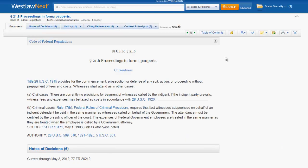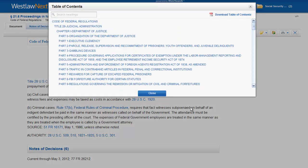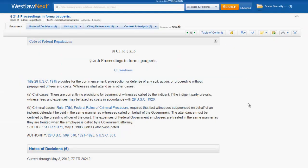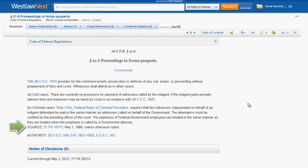Just below the tabs are two important functions: Sections and Table of Contents. The Sections function lets you flip between sections of the CFR. The Table of Contents function lets you access the Table of Contents of the CFR. The actual regulatory section includes the citation, the name of the section, the text of the regulation, and the source information.